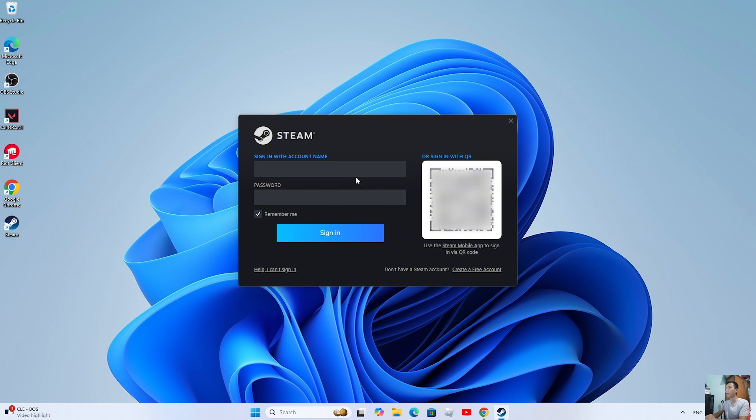After installing Steam, log in with your Steam account. If you don't have a Steam account, create one.